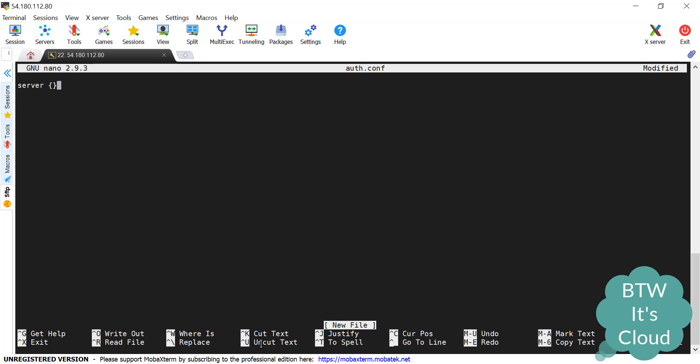So server block has been created. Then I need to declare on which port I'm going to listen, that's 80. Then I need to define the server name. We're taking localhost. In my case, if you have one domain available, then you can place the domain name here.